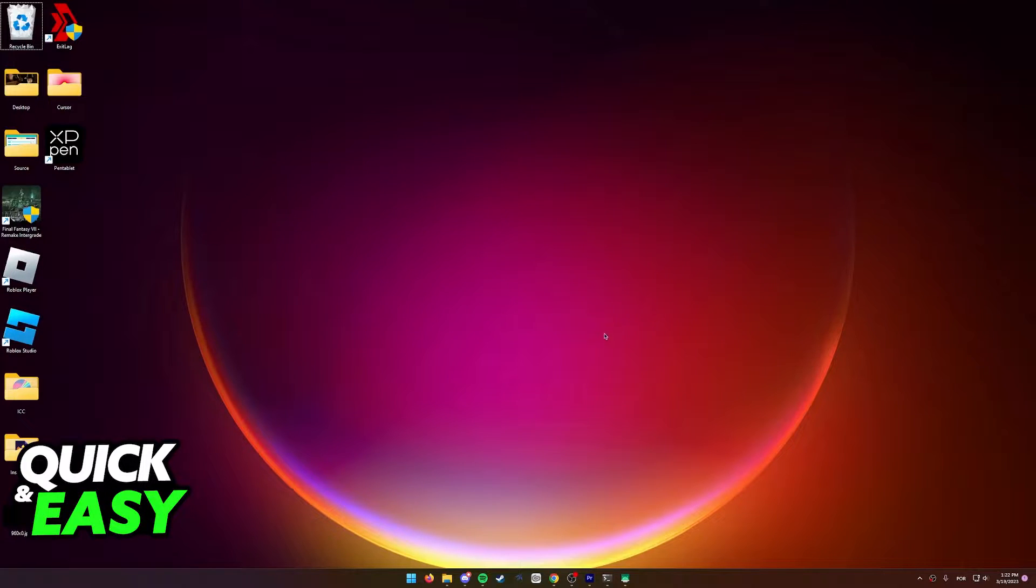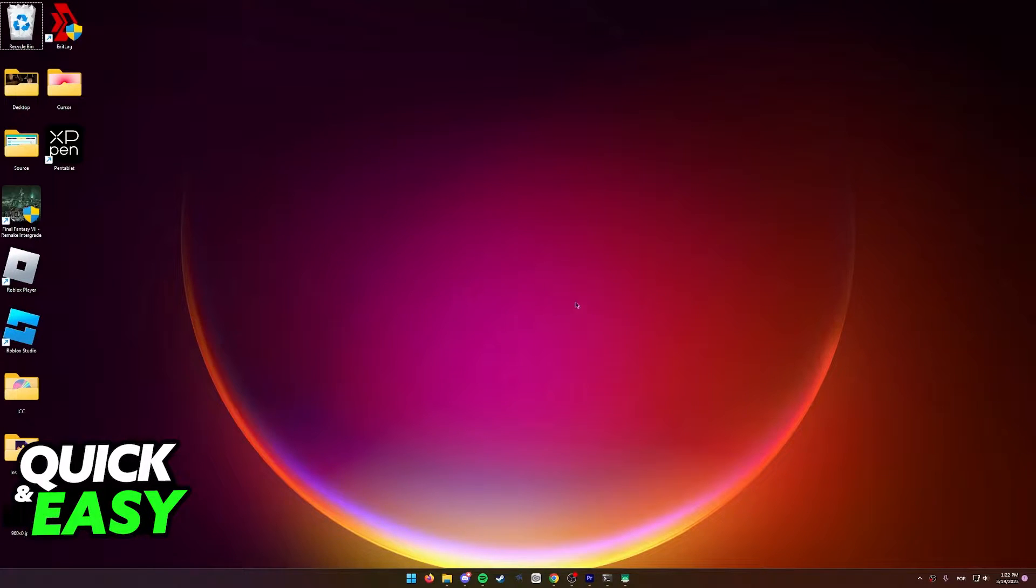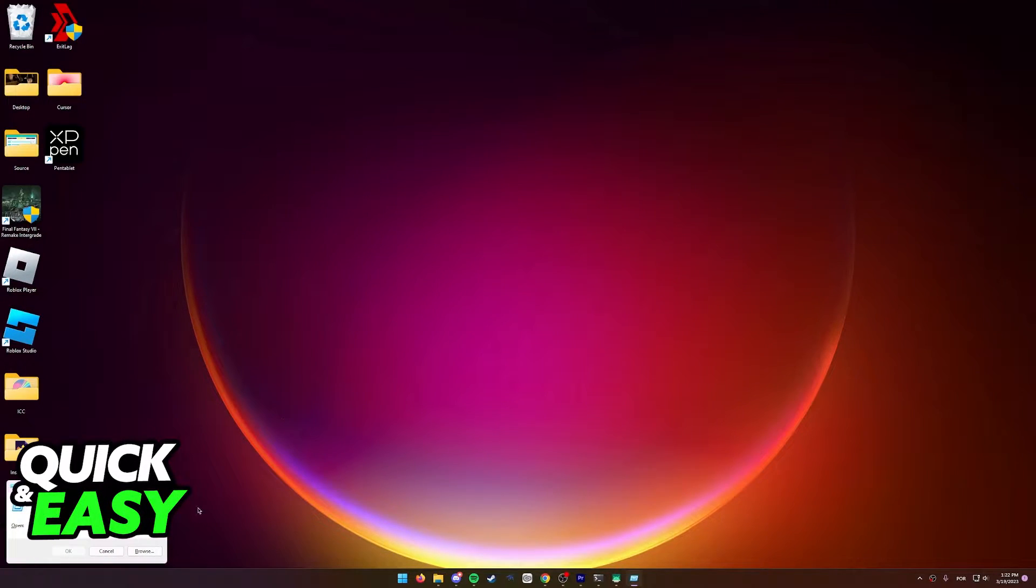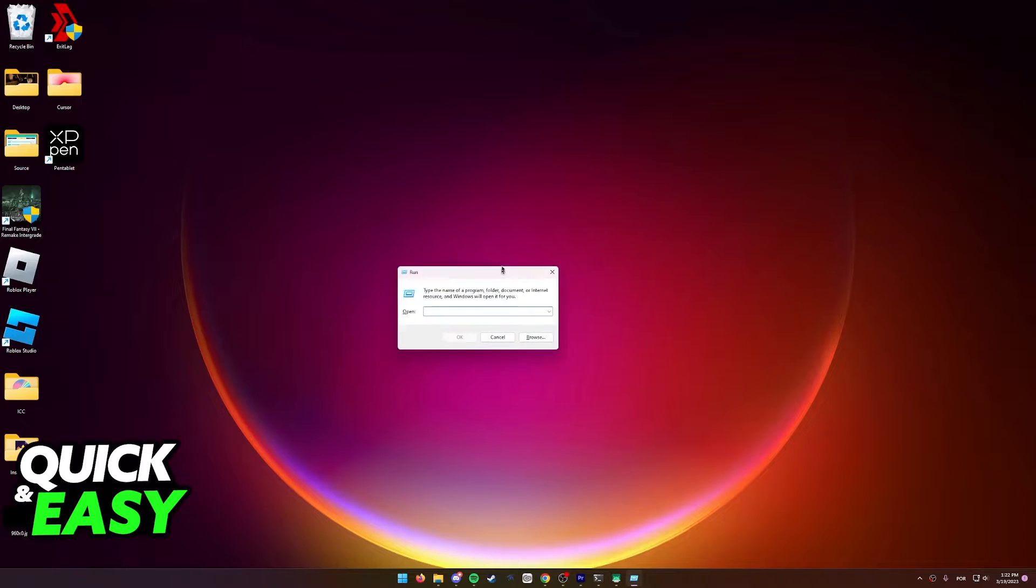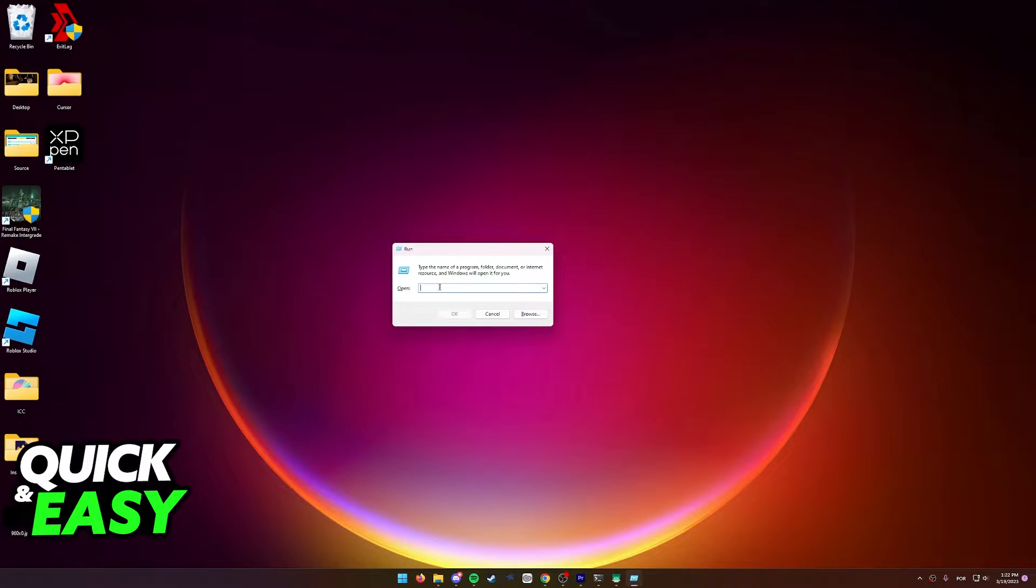First of all, on your computer, make sure that your phone is connected so you can access the phone's storage and press the Windows key plus R to bring up this run window.